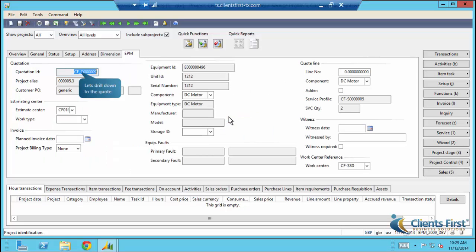We are now in the EPM tab. From here, we can see how all the values are referenceable from a single screen, including the quote, service profile, and equipment.